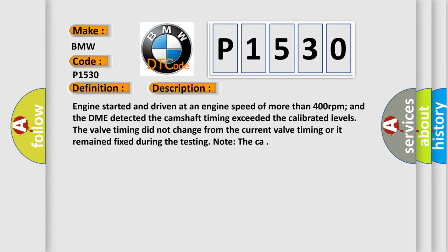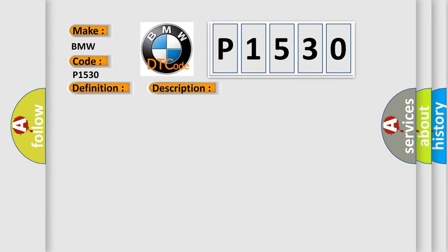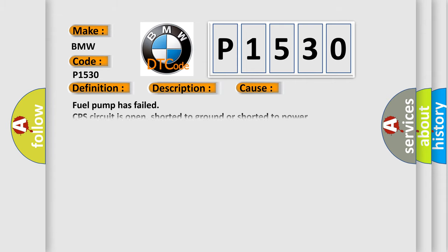Note the CA. This diagnostic error occurs most often in these cases: Fuel pump has failed, CPS circuit is open, shorted to ground or shorted to power.